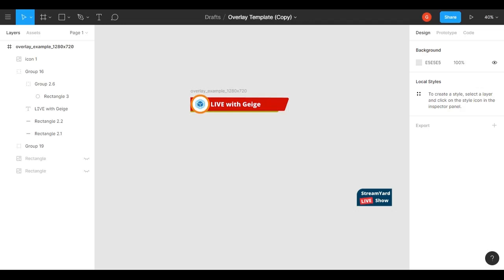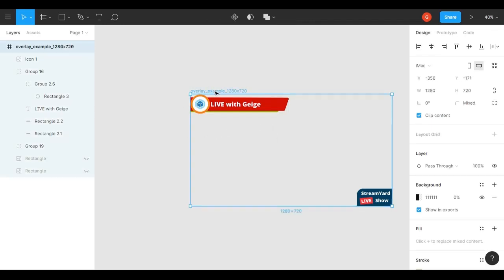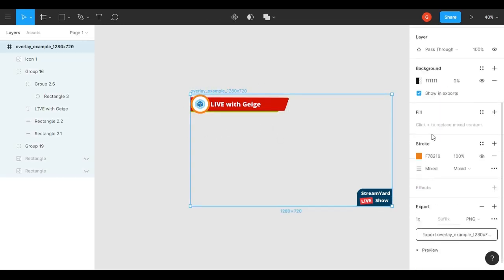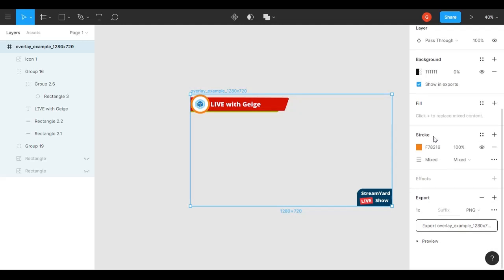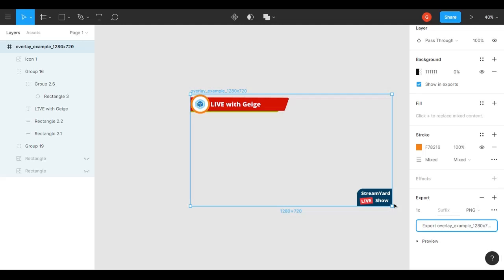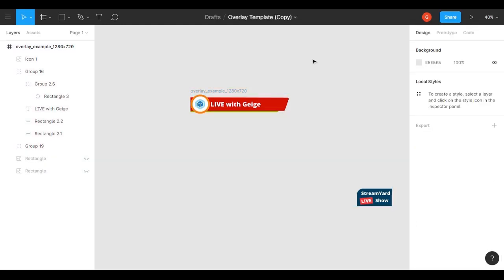Once you're done editing it and want to download it so that you can use it in your StreamYard streams, you'll want to click the title that's up here, scroll down to the export section, and click 'Export Overlay Example 1280 by 720.' And that will download your 1280 by 720 transparent PNG that you can use in your StreamYard streams, and you'll have your own overlay.